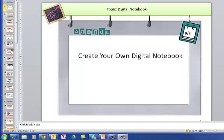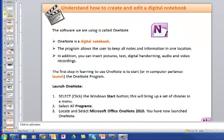This movie will talk you through how to create your own Digital Tools OneNote Notebook from scratch. The software that we're using is called OneNote. It's a digital notebook and it allows you to keep all notes and information in one location.